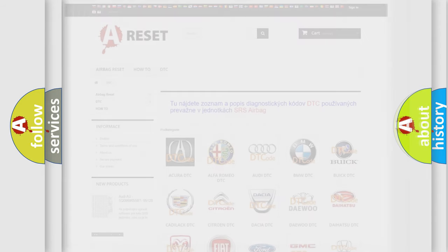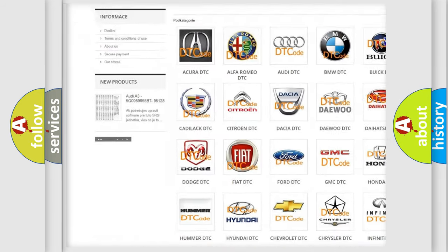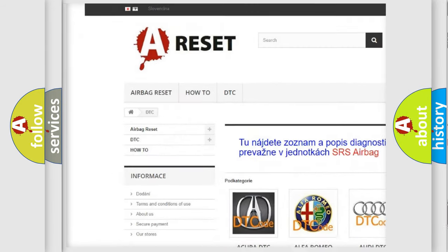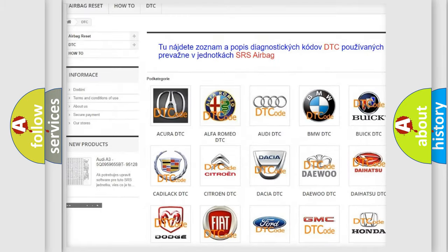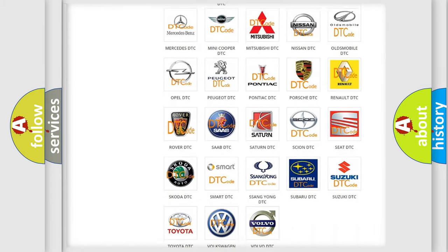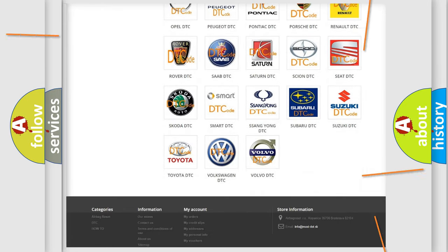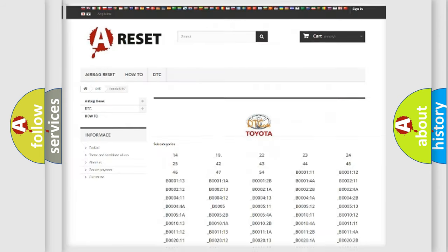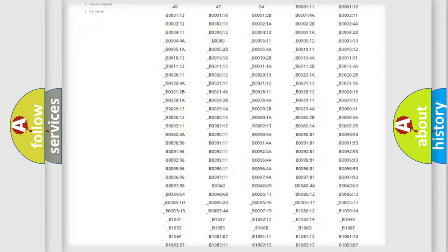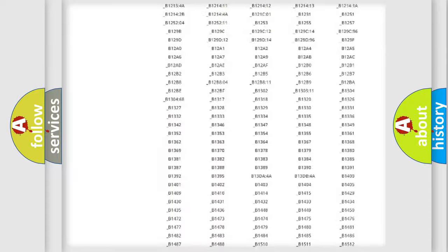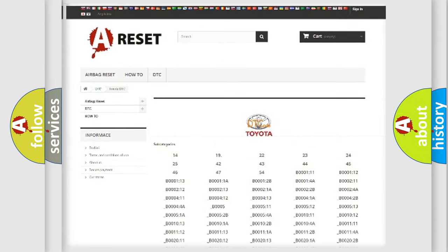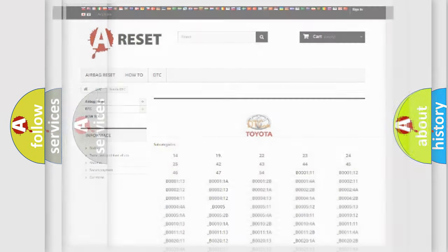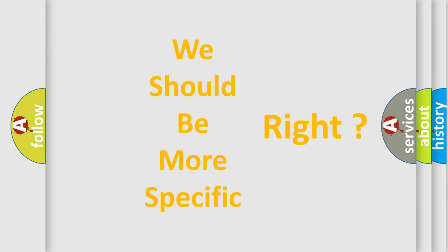Our website airbagreset.sk produces useful videos for you. You do not have to go through the OBD2 protocol anymore to know how to troubleshoot any car breakdown. You will find all the diagnostic codes that can be diagnosed in Toyota vehicles, and many other useful things. The following demonstration will help you look into the world of software for car control units.